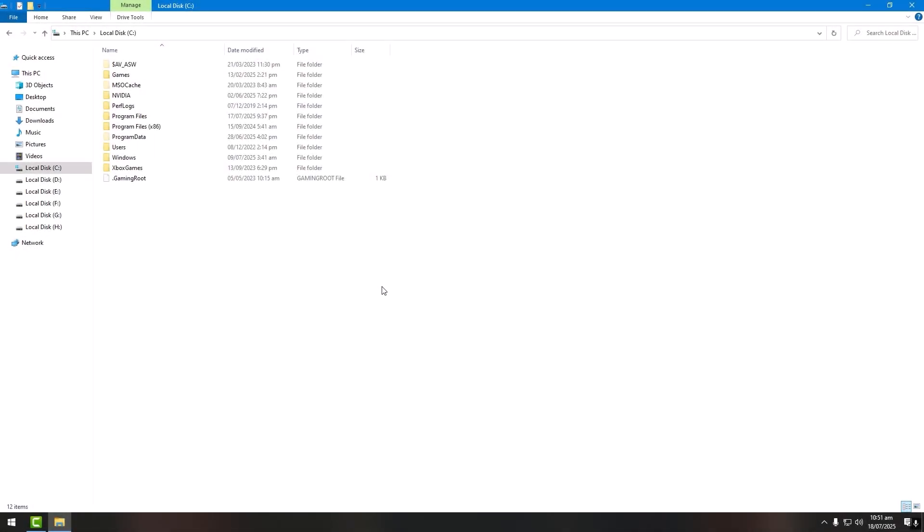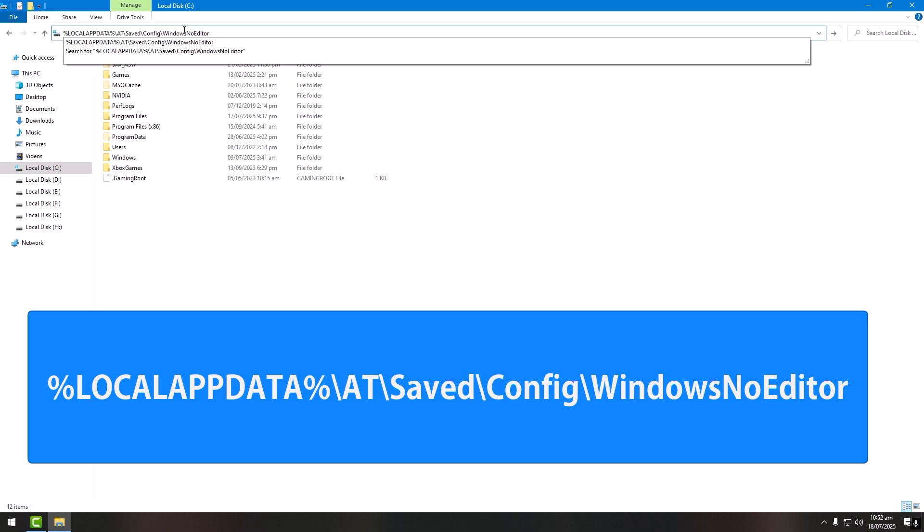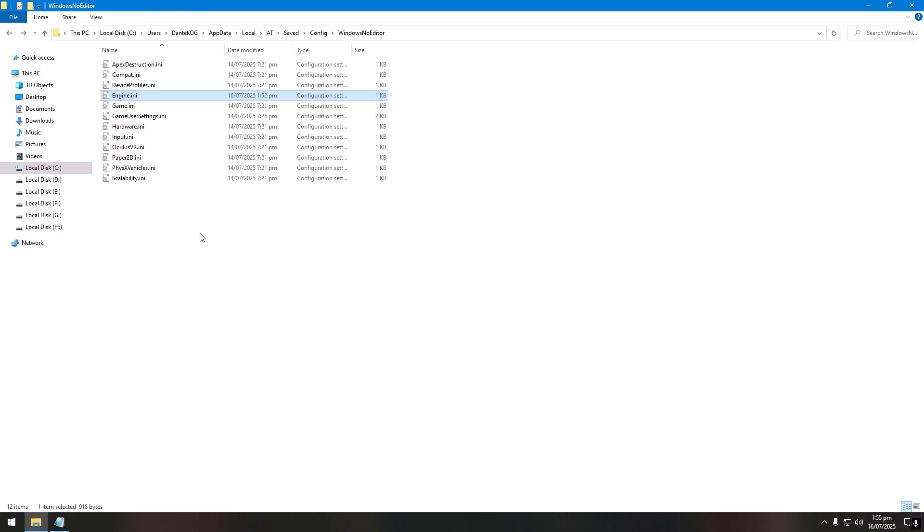The first step requires editing Unreal Engine files, which is a very easy copy-paste method, so anyone can do it. First copy this address, which I have also given in video description, and paste it into the address bar in any file explorer you normally use, and press enter. This will take you to the exact location where all the Unreal Engine config files are present.